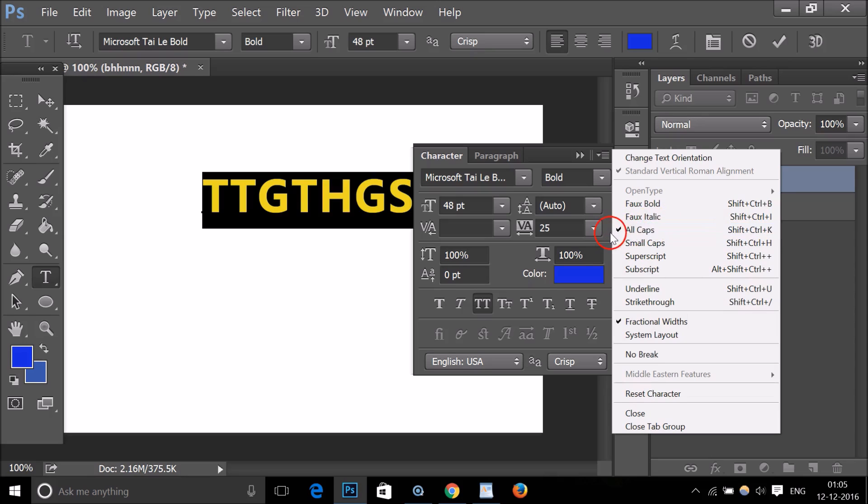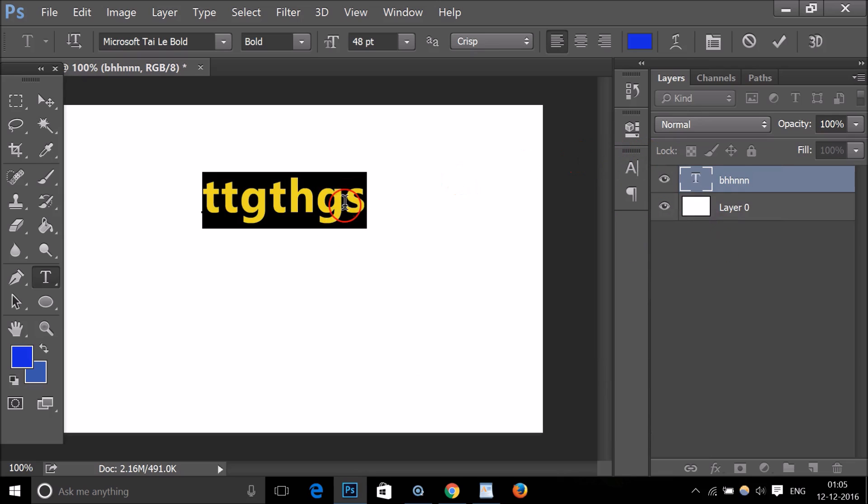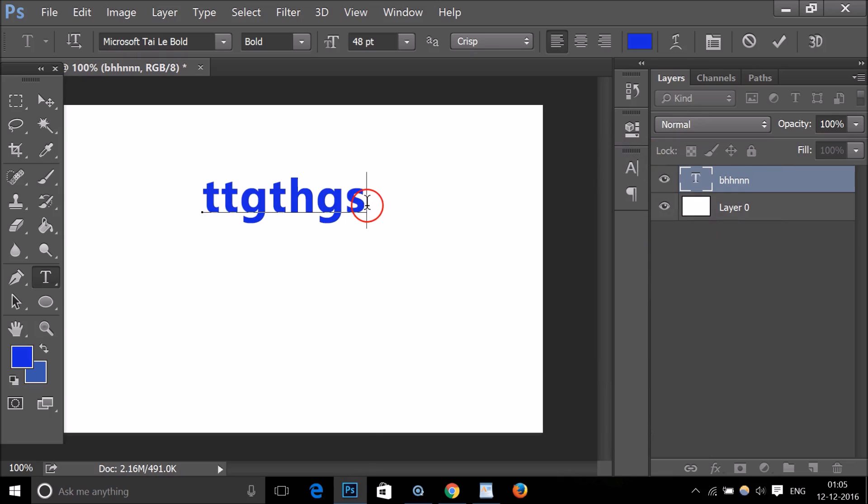You just need to deselect this All Caps option. Let me deselect it. As you can see, let me minimize this and if I type anything...